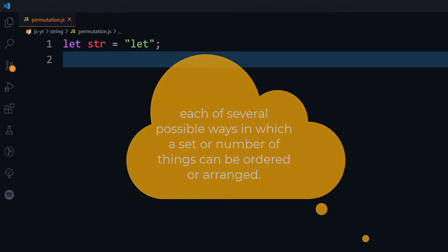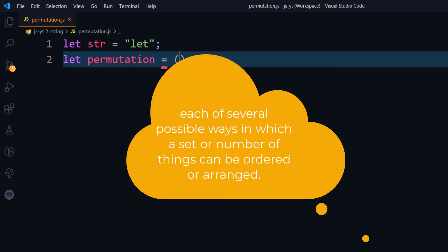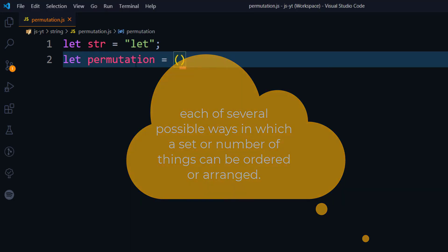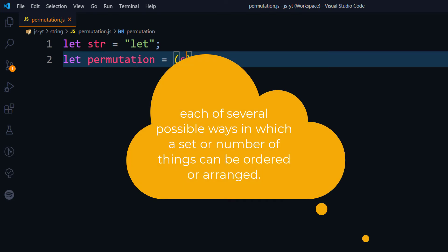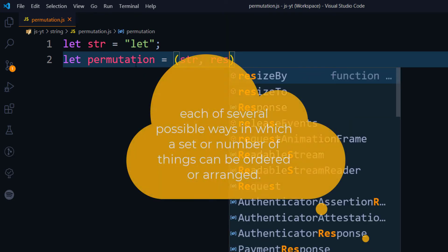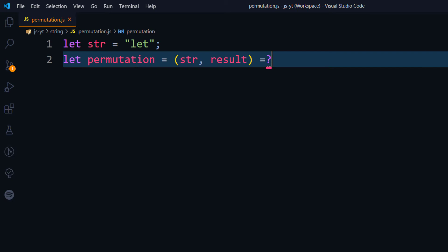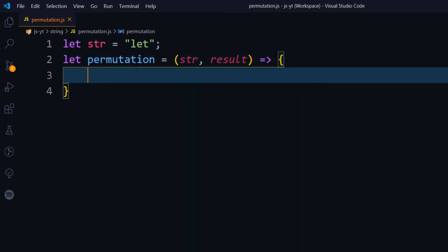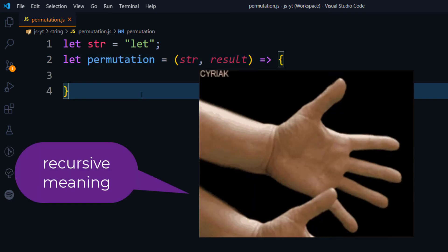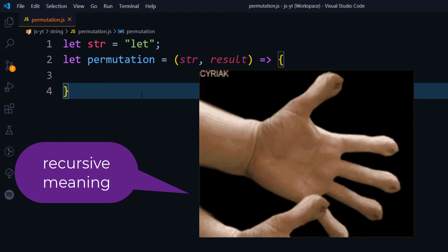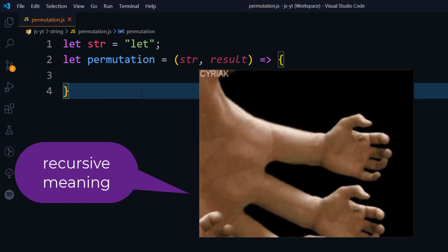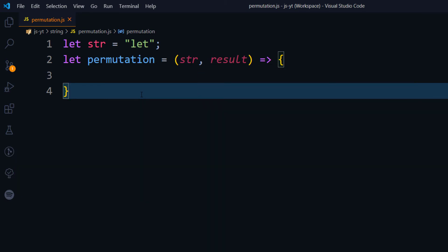I'm going to create a function called permutation that accepts two arguments or parameters — the original string and a result — and return the result. We are going to use the recursive approach here, but we have to be very cautious: we have to specify when the program should be terminated.